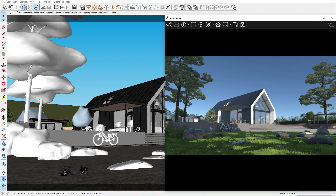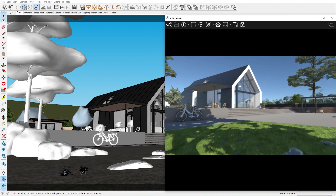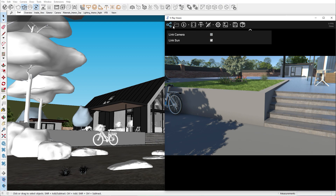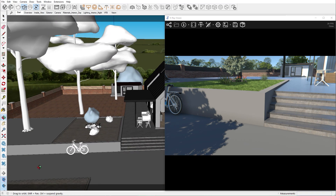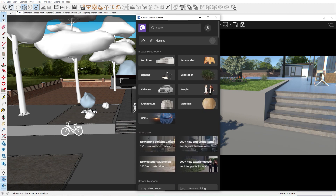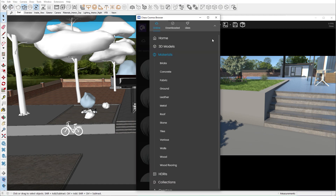You can probably spot that there are a few objects with missing materials. I want to show you how easy it is to add and tweak materials from the Chaos Cosmos browser. By opening the Cosmos browser we can see all the different categories. In earlier videos we explained how you can navigate and search for exactly what you need. If you're interested, you can check out the Chaos Cosmos browser video to get a refresher.